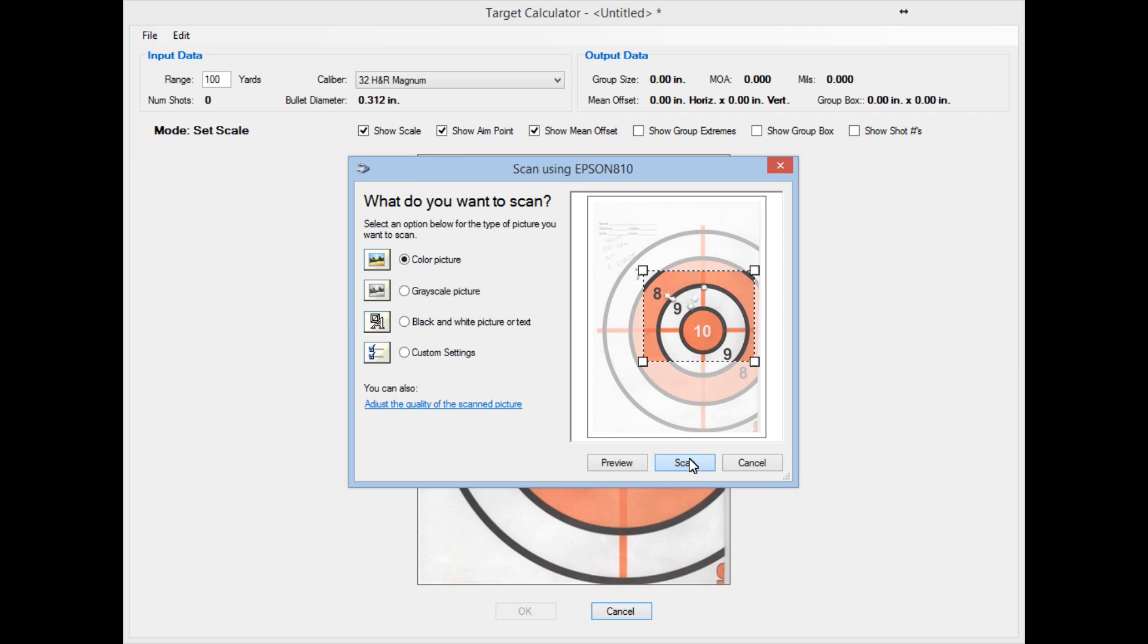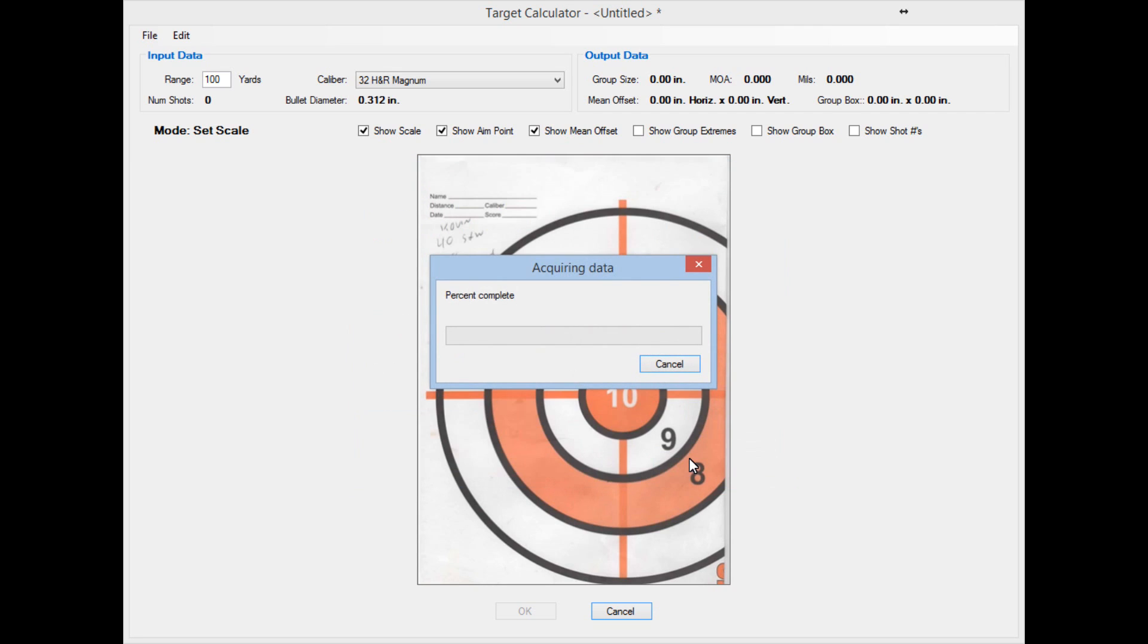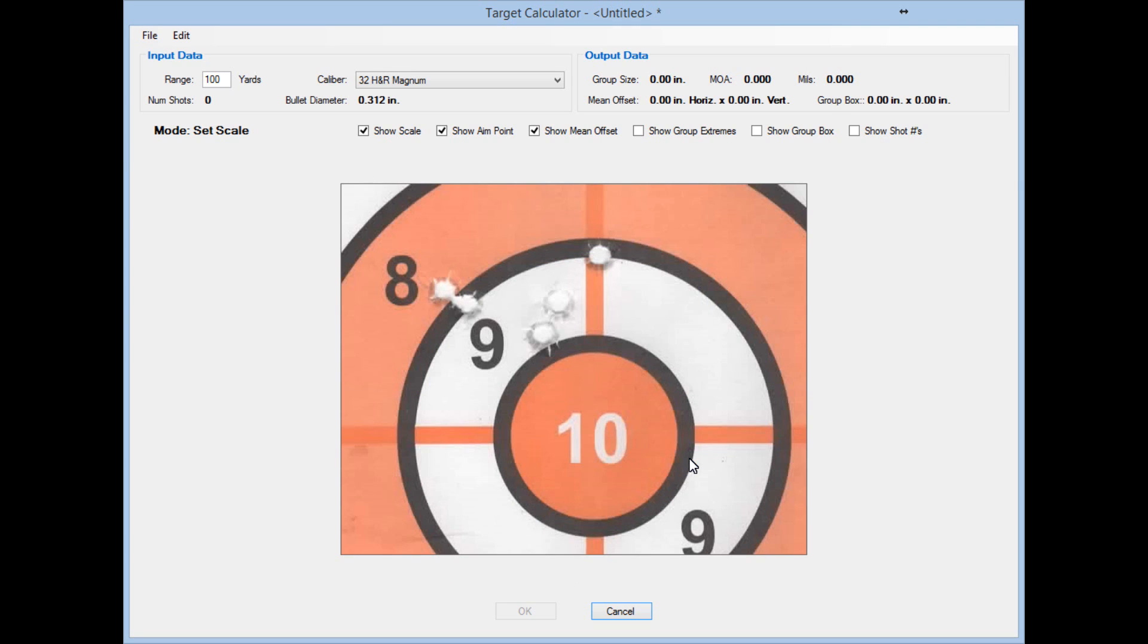Now I can hit Scan. And what I'll end up with is more of a close-up version of the target. So I can see my Aim Point. I can see all five of the shots that I have on this target.